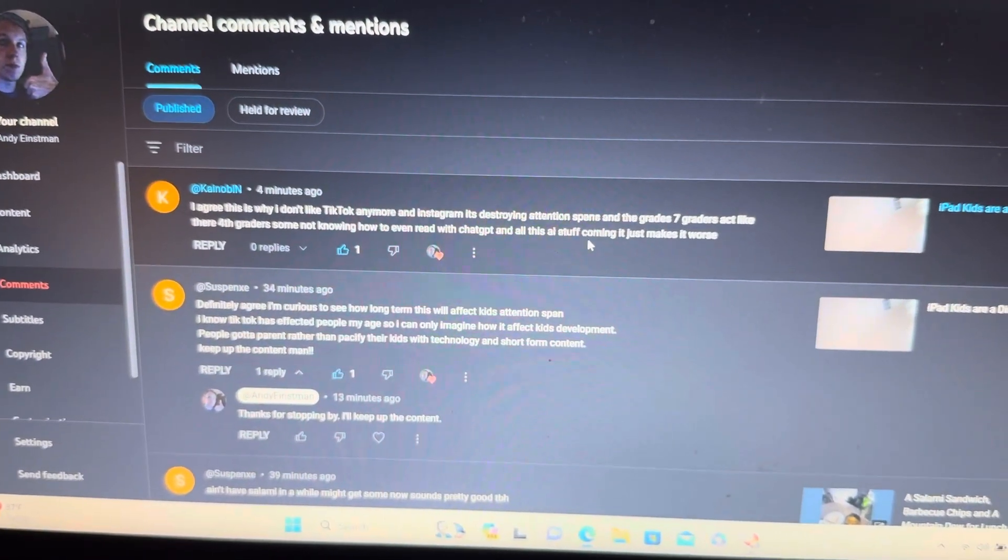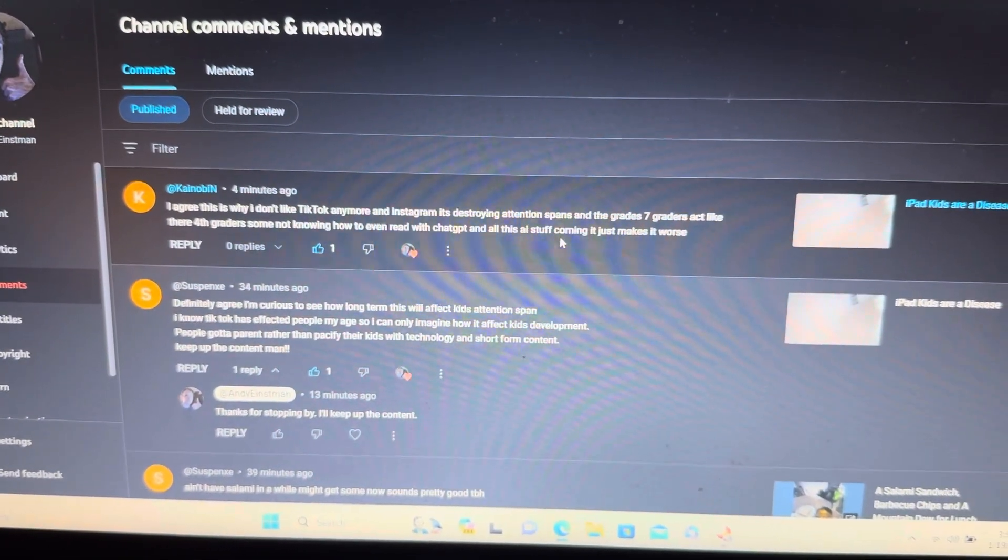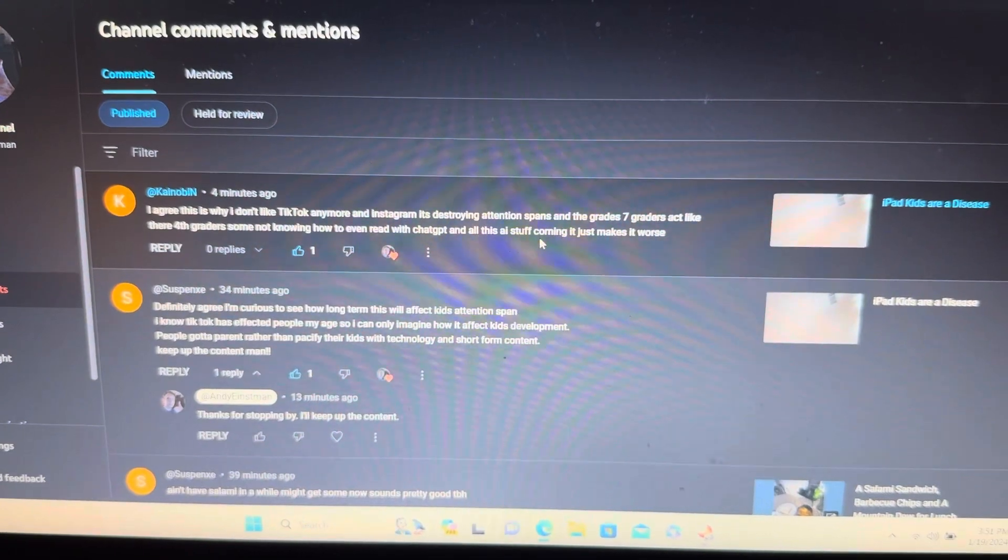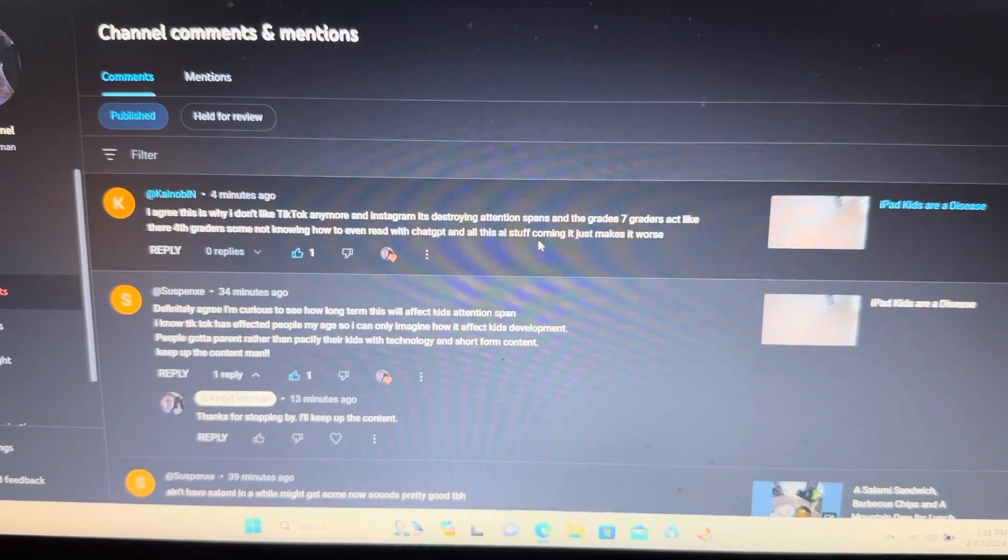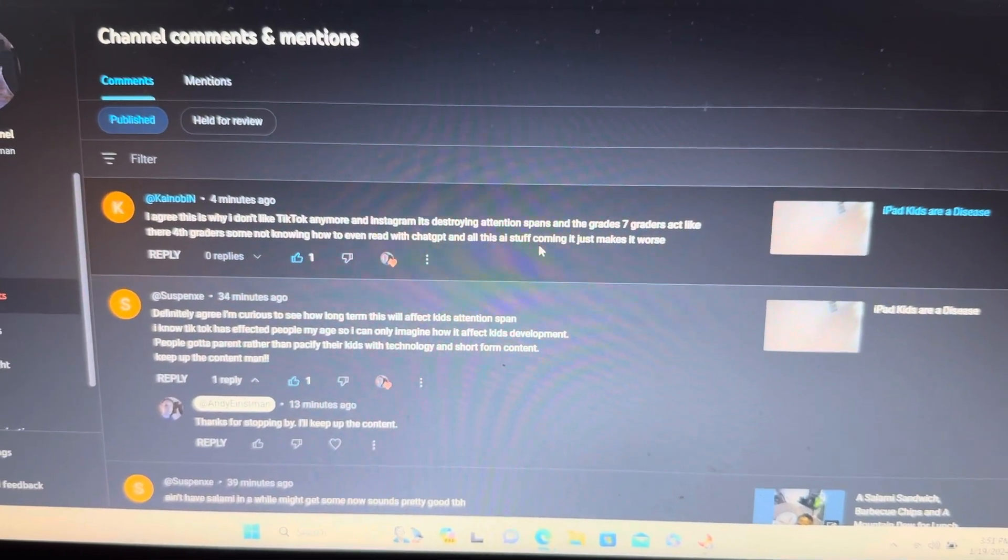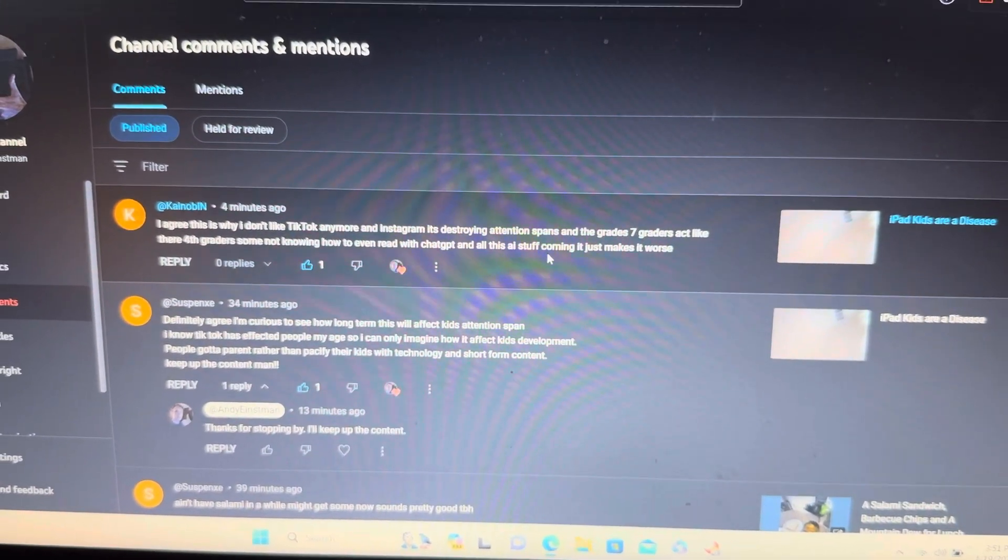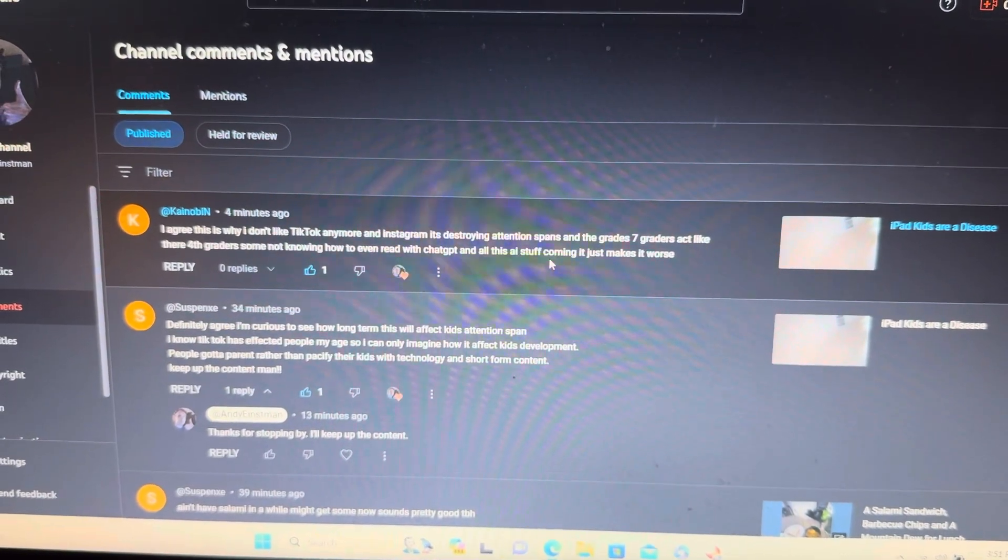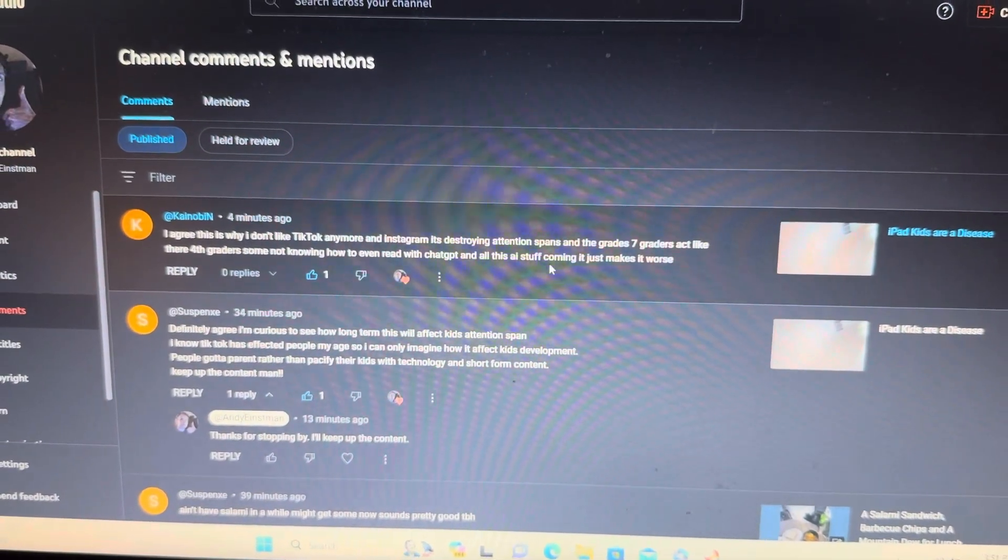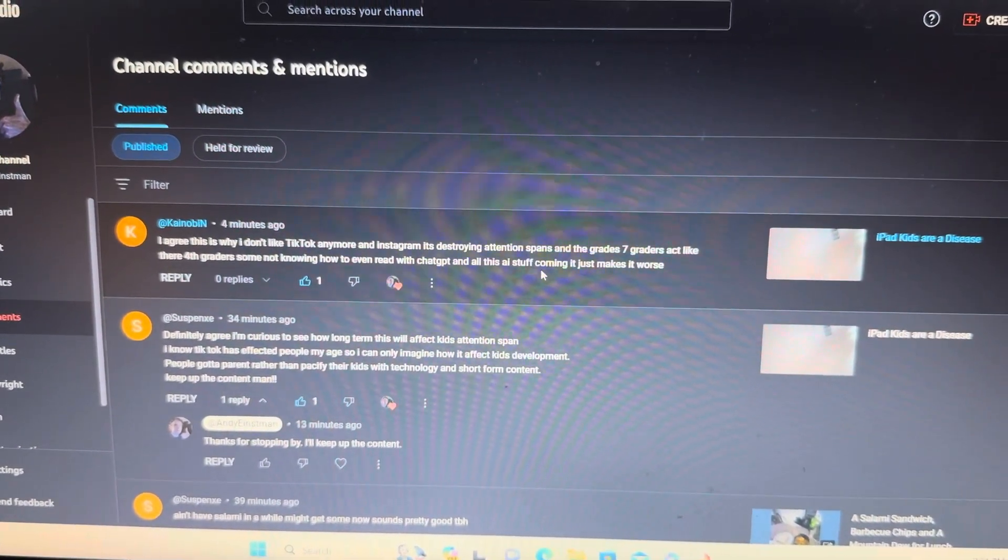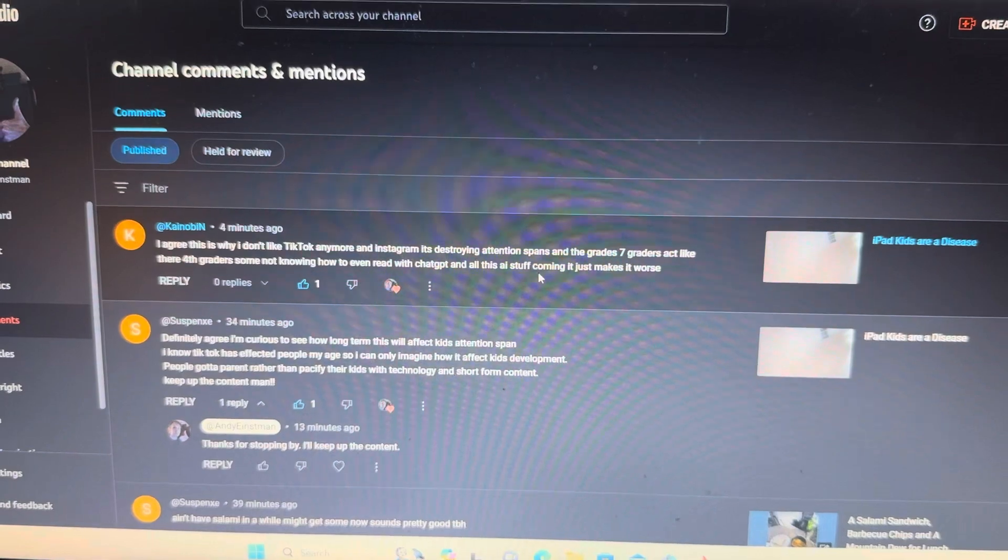And this one right here: 'I agree. This is why I don't like TikTok anymore. Instagram is destroying attention spans and grades. Seventh graders act like they're fourth graders, some not knowing how to even read. With ChatGPT and all that stuff coming, this makes it worse.'